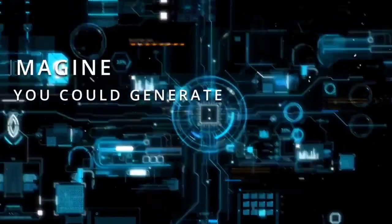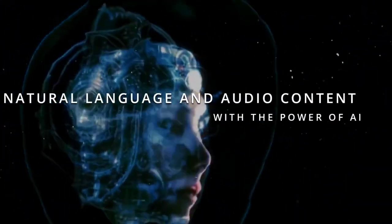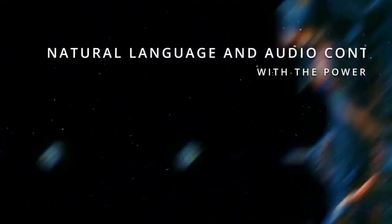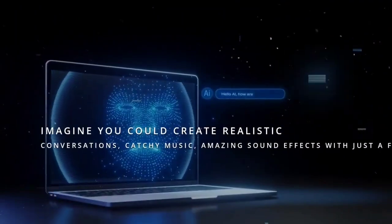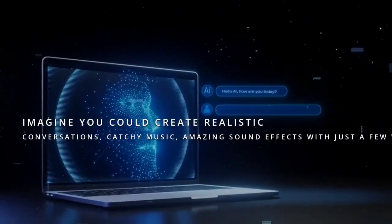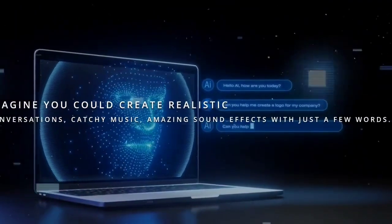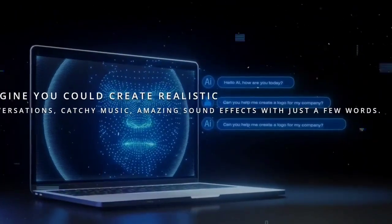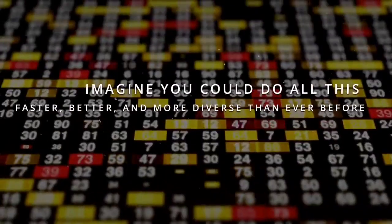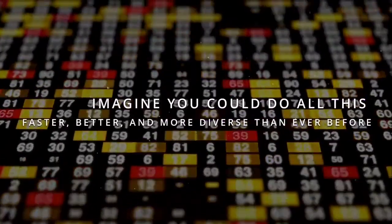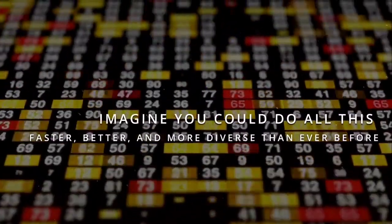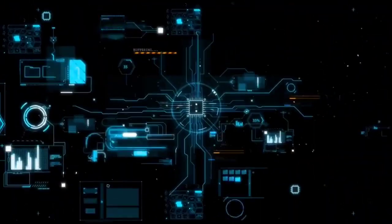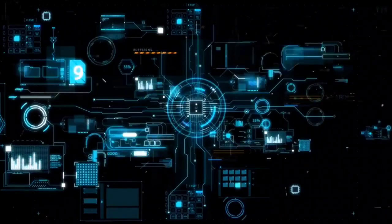Imagine you could generate natural language and audio content with the power of AI. Imagine you could create realistic conversations, catchy music, and amazing sound effects with just a few words. Imagine you could do all this faster, better, and more diverse than ever before. Sounds too good to be true, right?